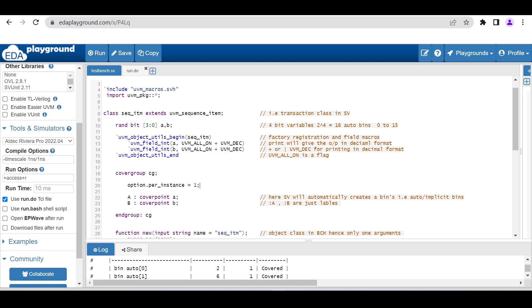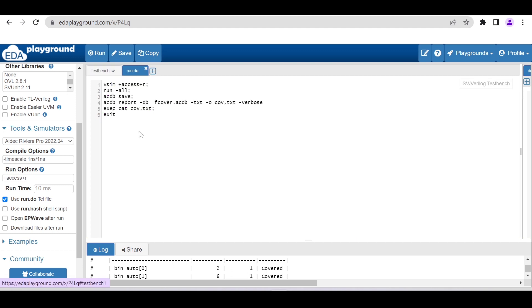Now let me show you the run.do file. This run.do file will have six lines of code you have to add. I will put this code, the six lines, in the description so that you can copy and work around with it.